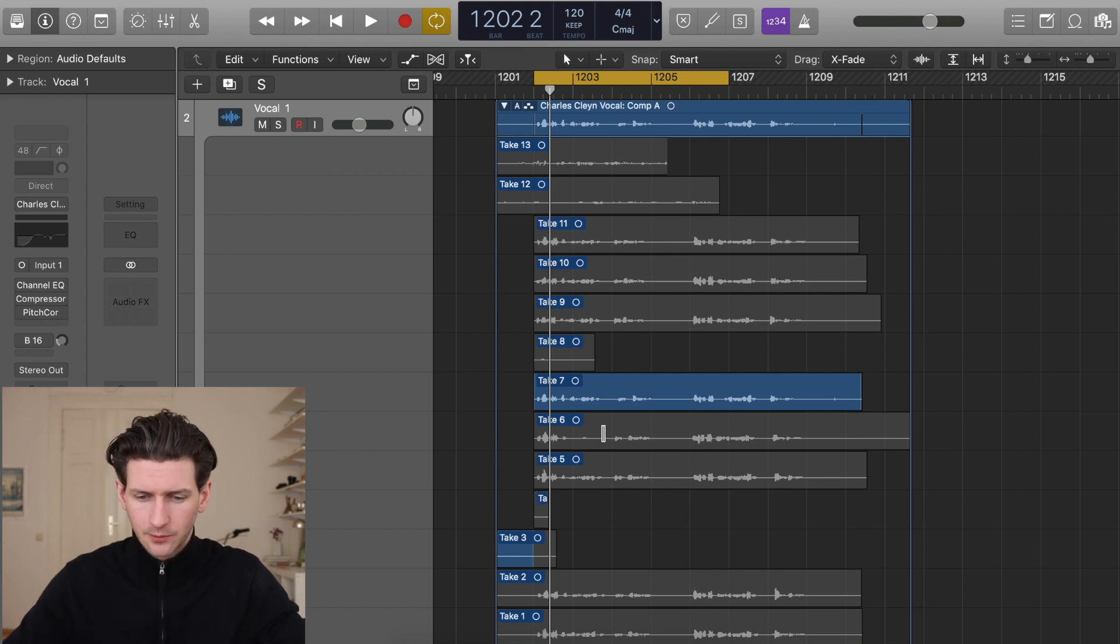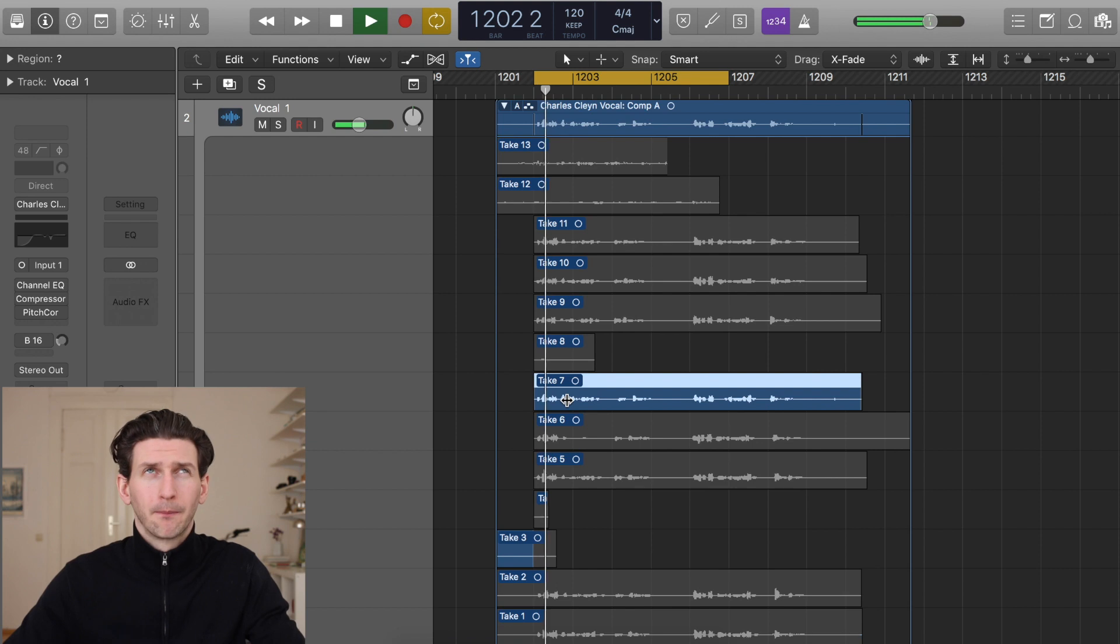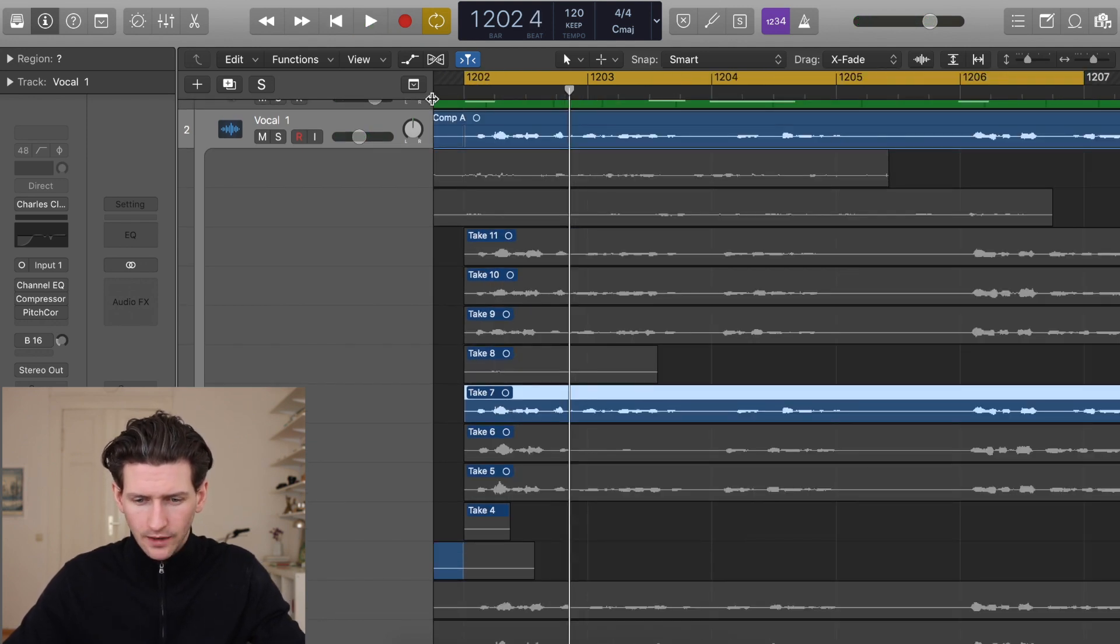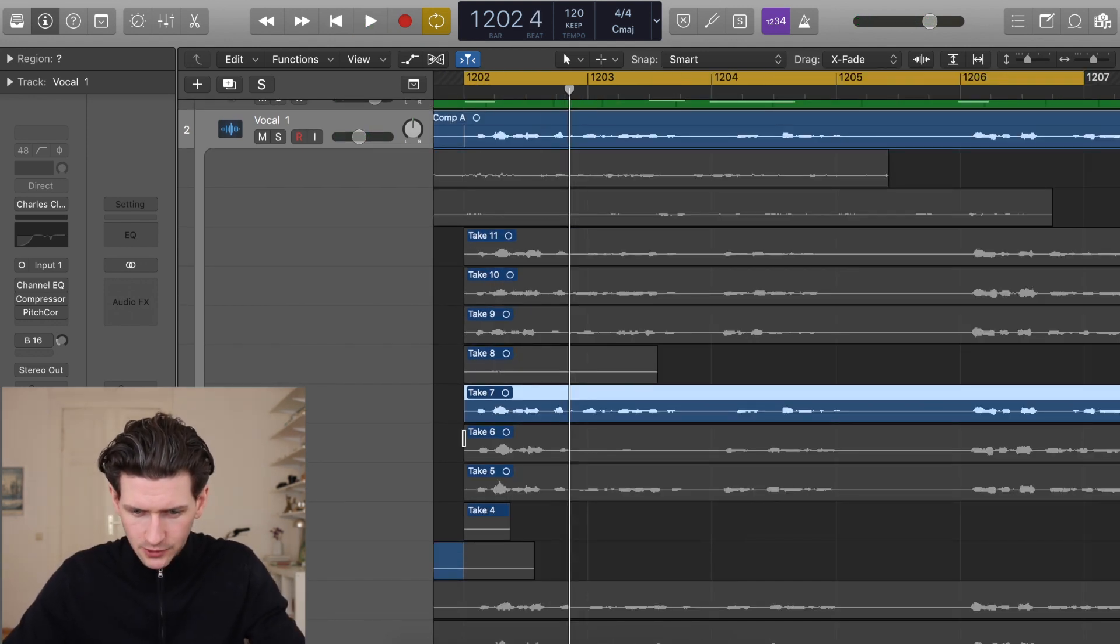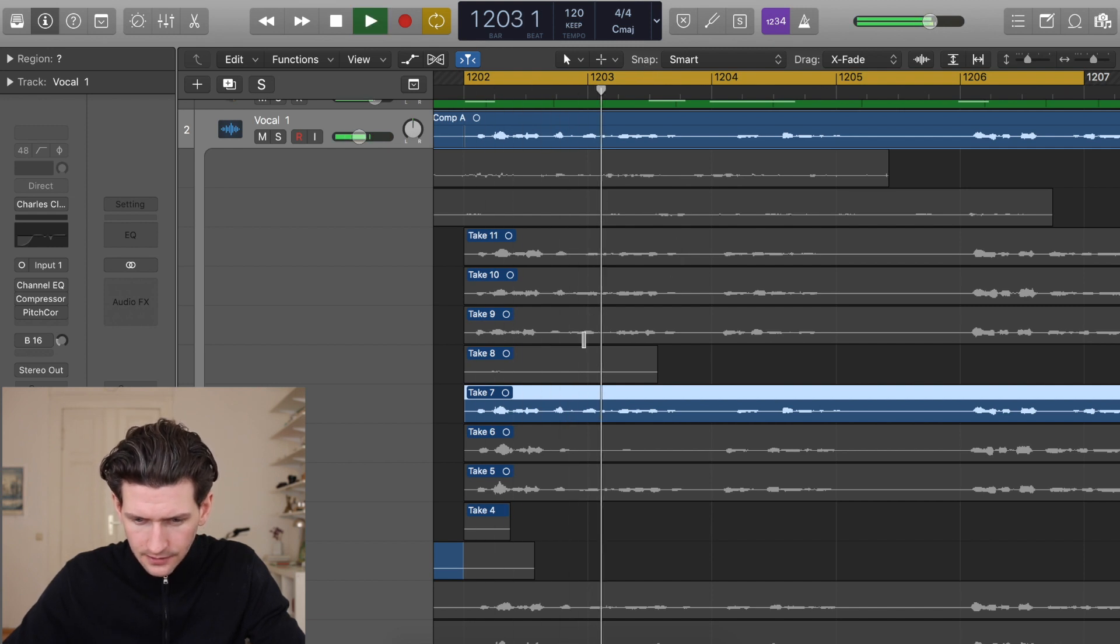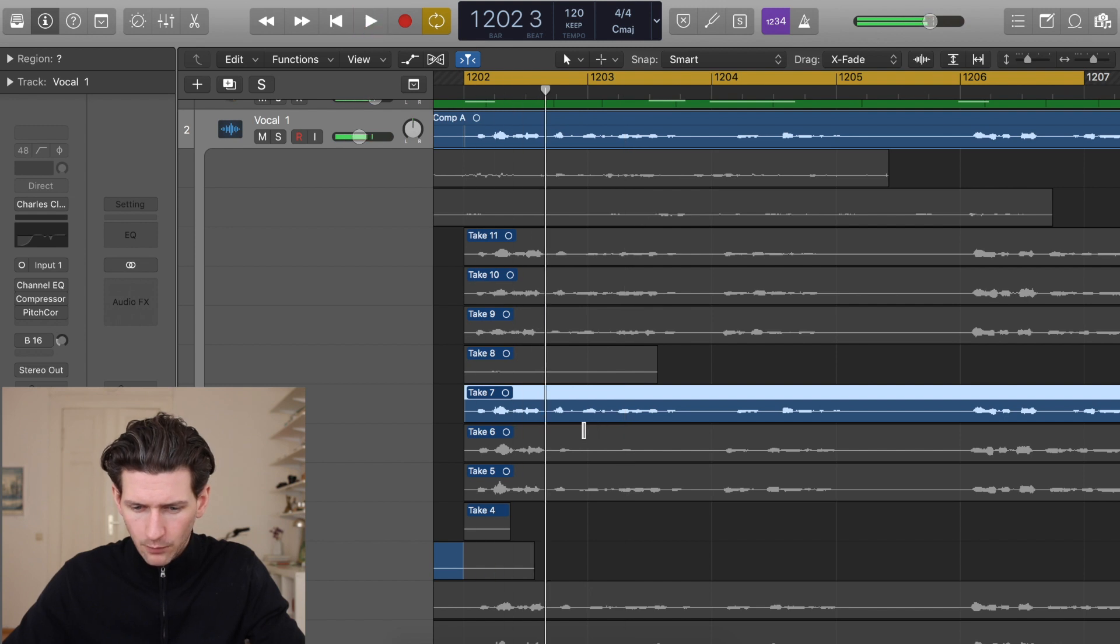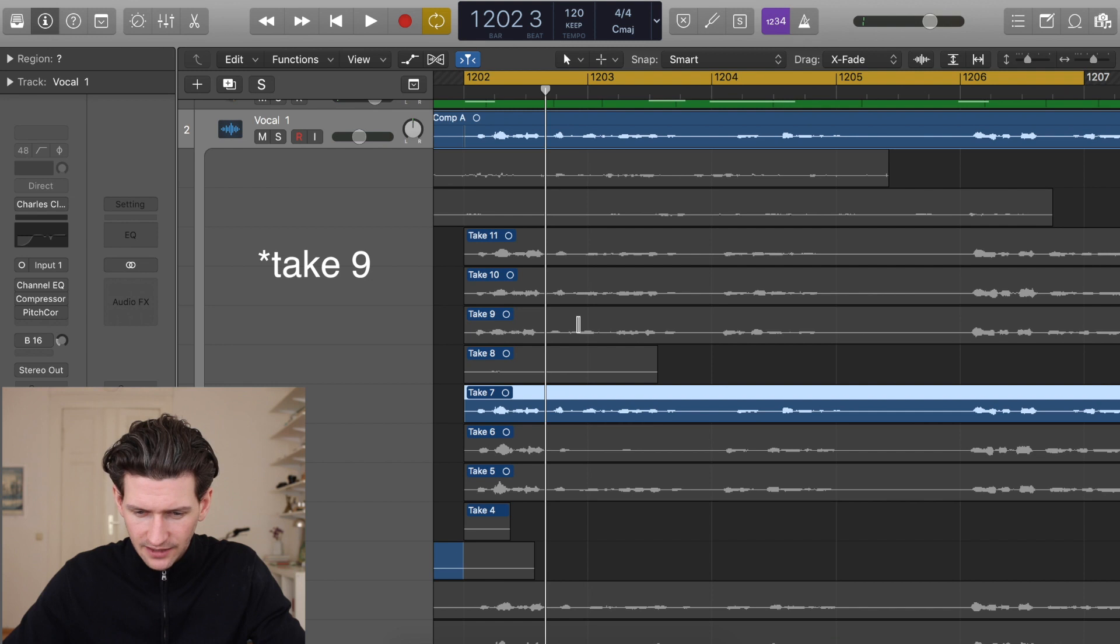How I'm going to do that is I'm going to just highlight all of Take 7, and I need to decide where I want to stop from Take 7. I just want this 'bent out of shape' part. I want it to stop right here, and then I want it to move crossfade right into Take 11.